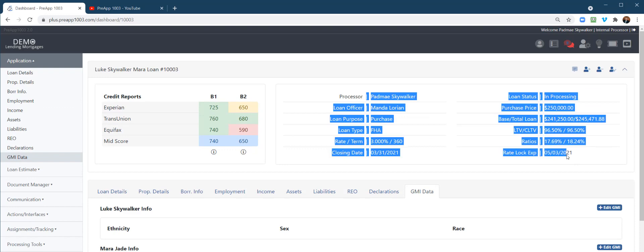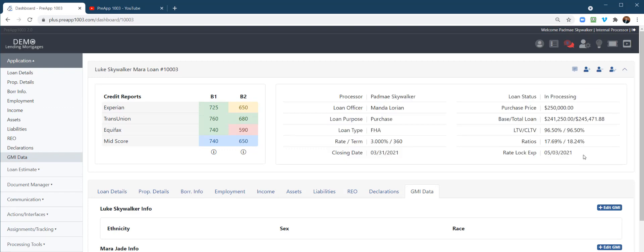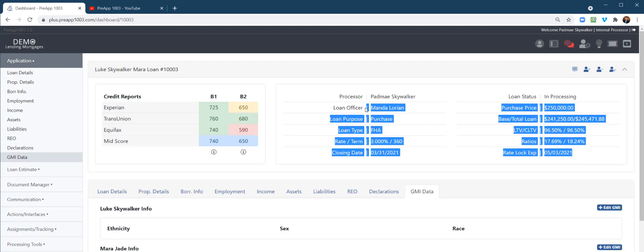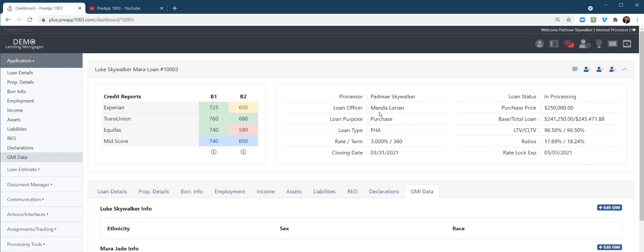REO, declarations, GMI. Here's your breakdown, your summary. And also tells you who the loan officer is, processor status and everything.